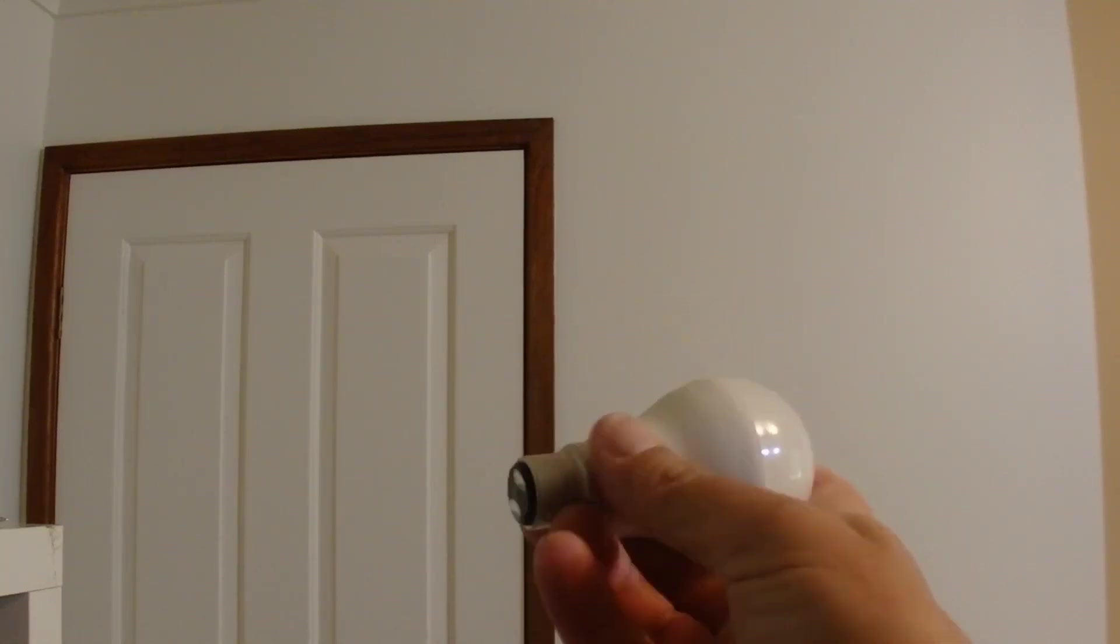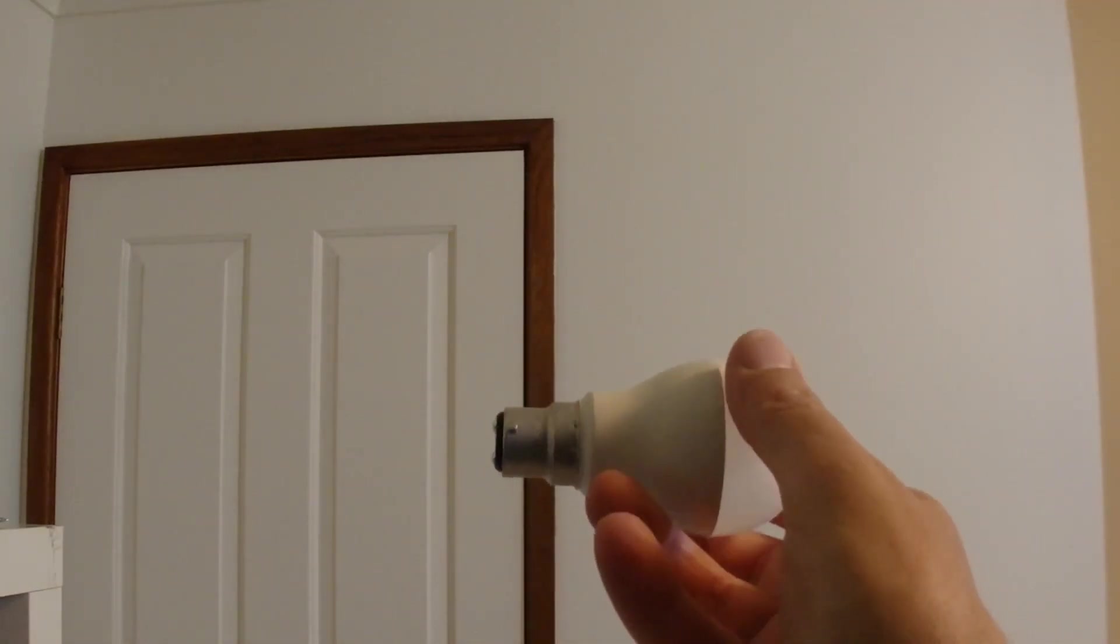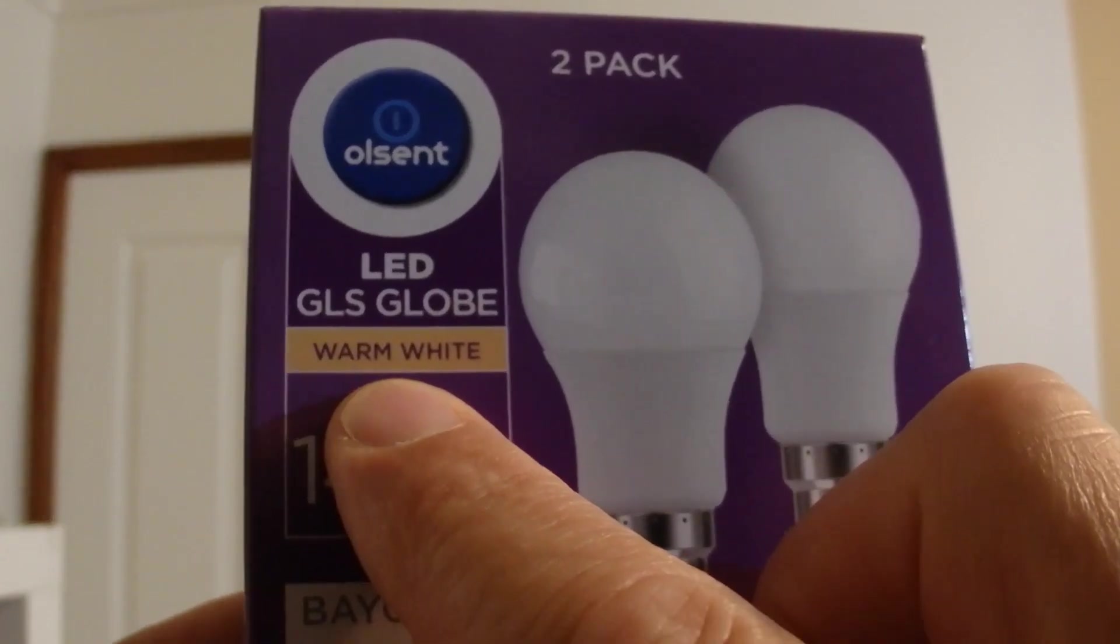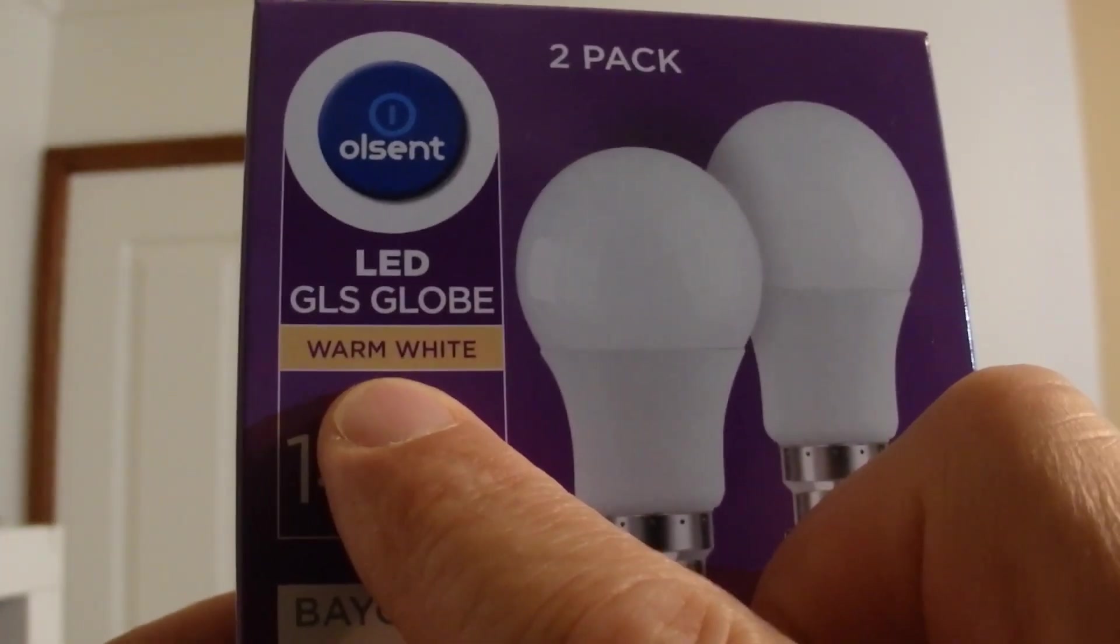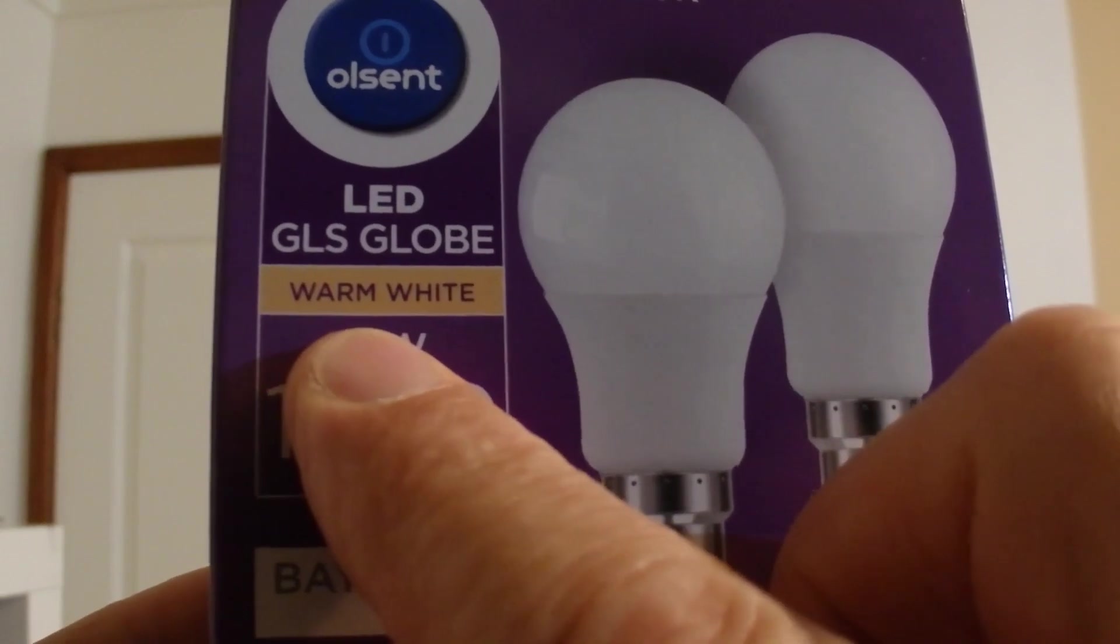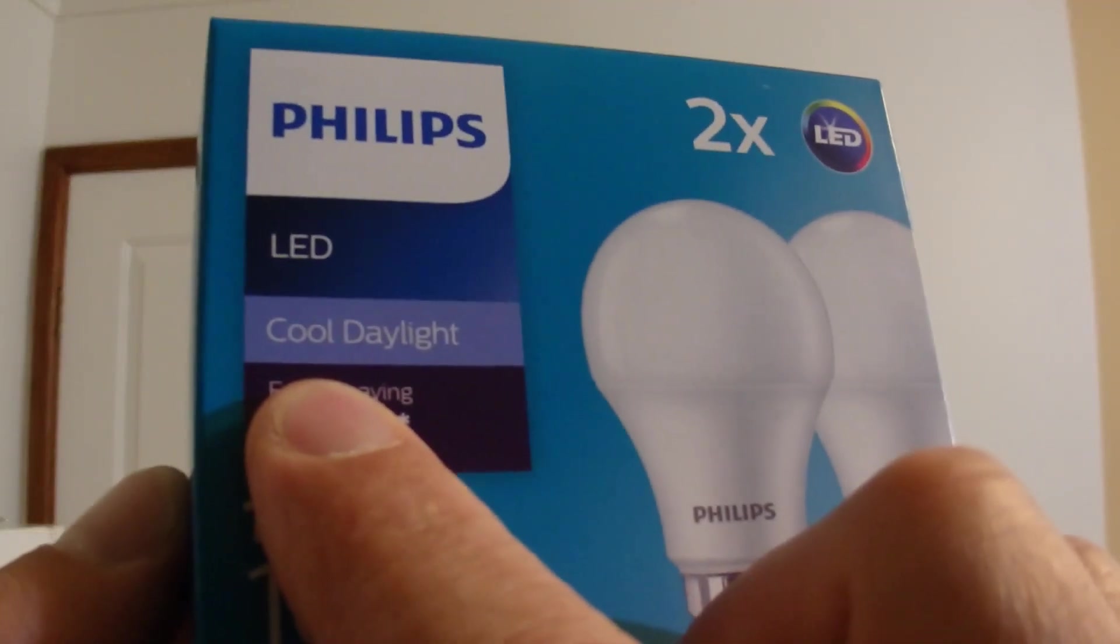Hello. With LED globes, apart from the wattage of the globe, the main thing to choose from is either choosing a warm white globe or a cool daylight globe.